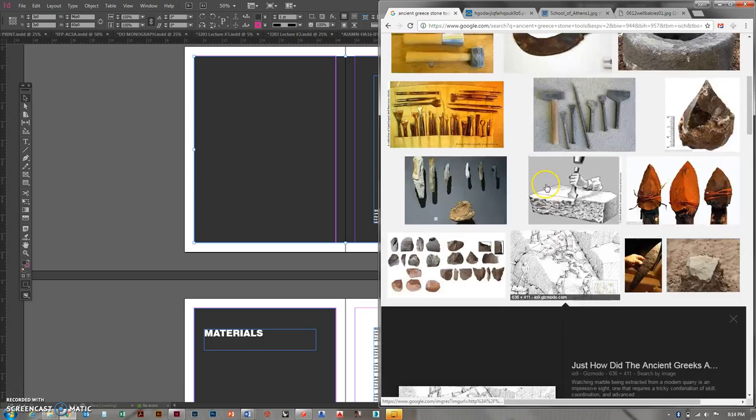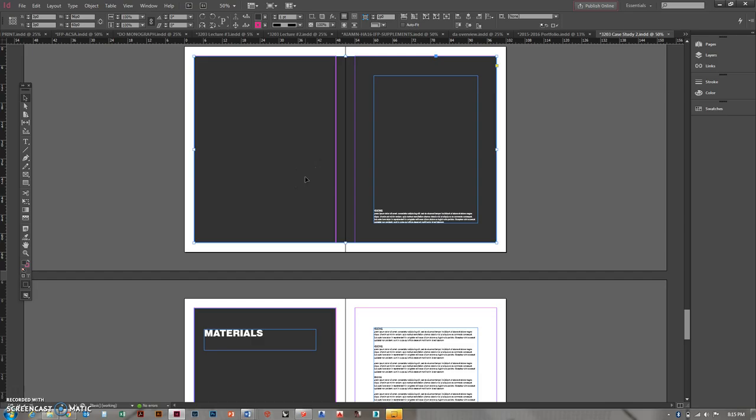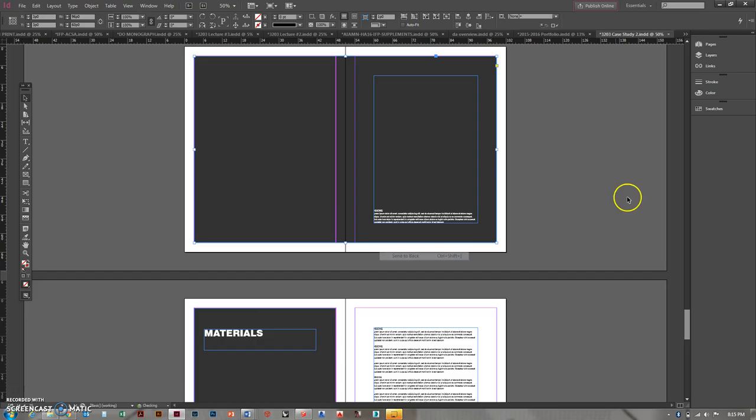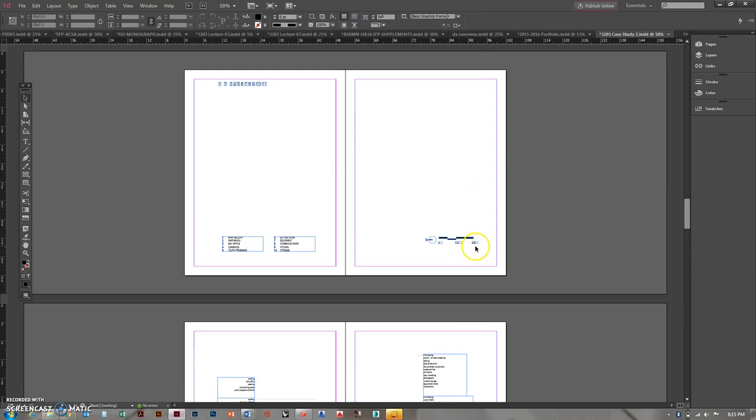Need another image for that. Copy, paste. Control V is paste. Stretching it out. Fit it. Send it back. Delete the gray. Put some text in there. And so on for materials. So that's what I'm doing.